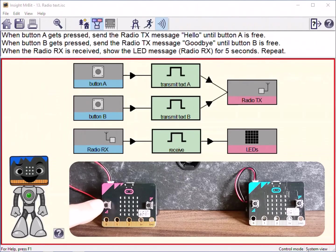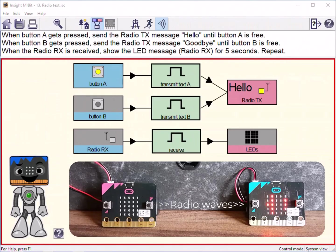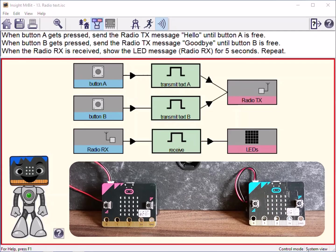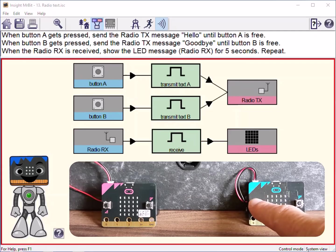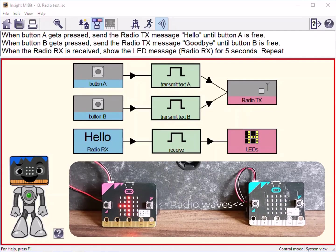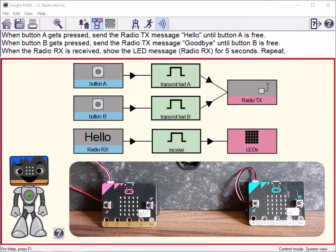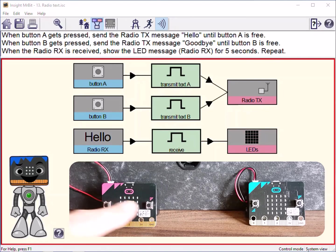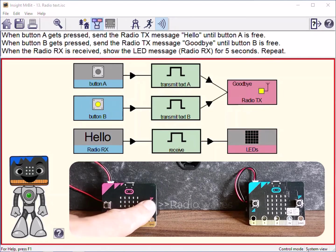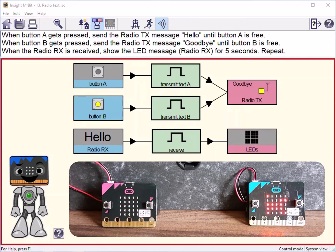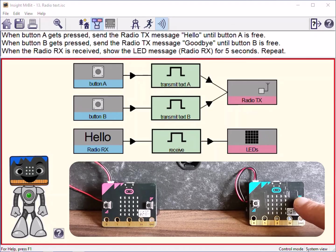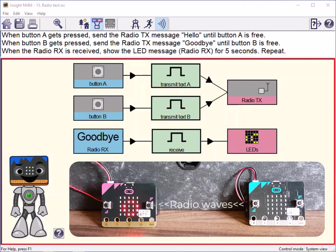Finally, here are two microbits sending messages to each other by radio waves. Each microbit transmits a radio signal as an output and can receive a radio signal as an input. The display shows the control program for the microbit on the left. The right hand microbit has the same program but it cannot be shown at the same time.